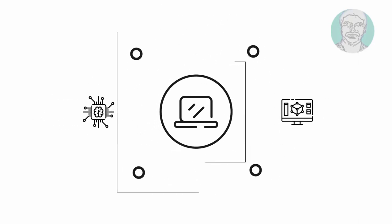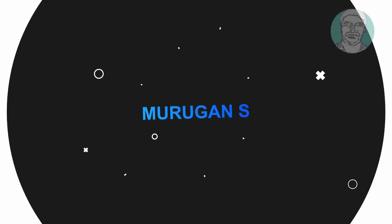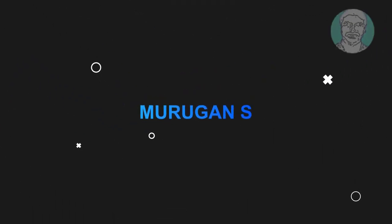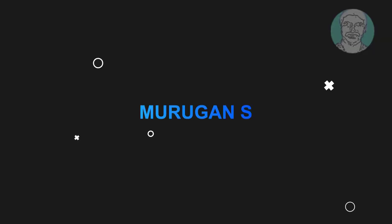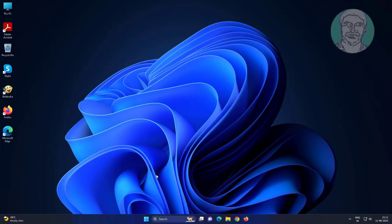Welcome viewer, I am Murigan S. This video tutorial describes how to fix generic USB hub missing or not showing in Windows.